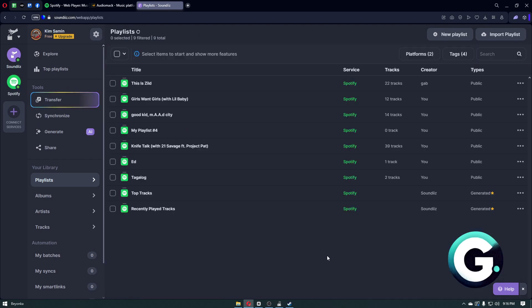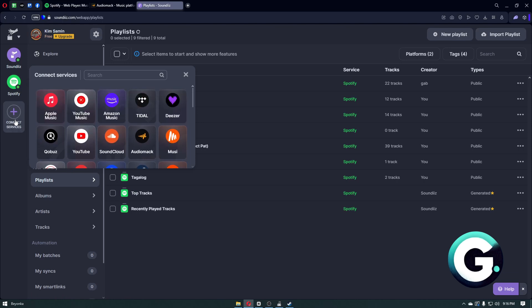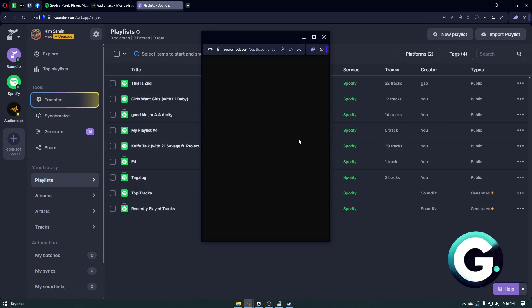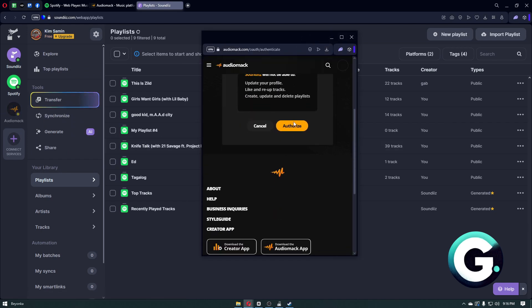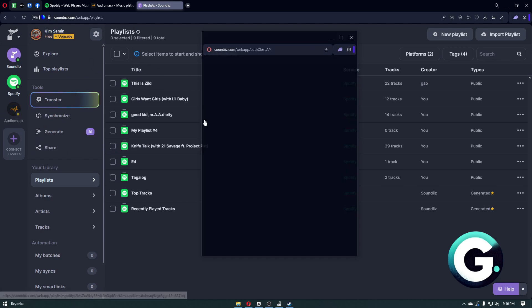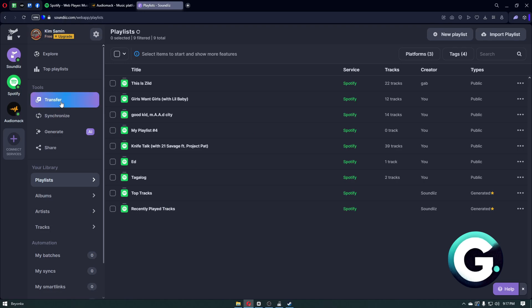Right after connecting your Spotify account, we now want to connect with Audiomack. Once again, just click on the Connect Services, click on Audiomack, and from here you want to authorize the connection with Soundiiz to your Audiomack account.